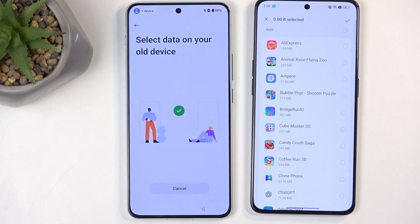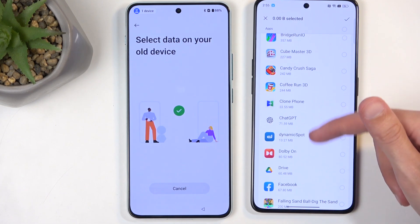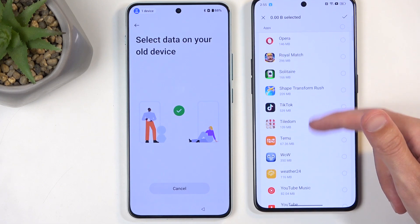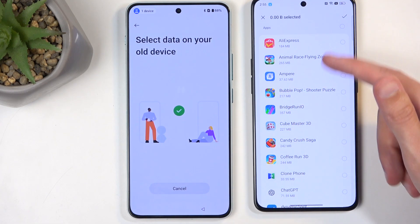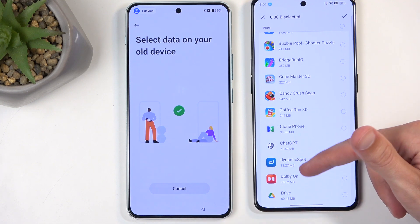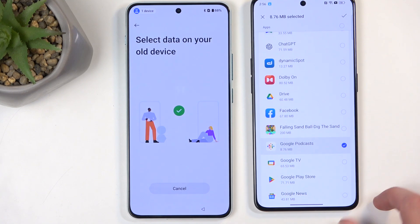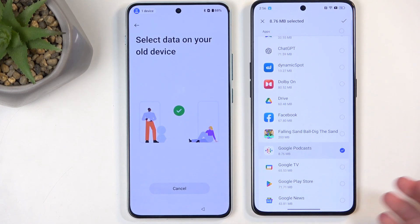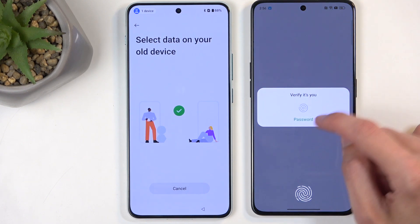Once connected, the device loads a bunch of data. It will select basically everything, so we want to deselect everything first by clicking select-all and then deselecting. Next, navigate to Applications. Make sure you click on the text itself. From the Applications page, select a single application — the one with the smallest size is best, ideally in kilobytes, to minimize transfer time.